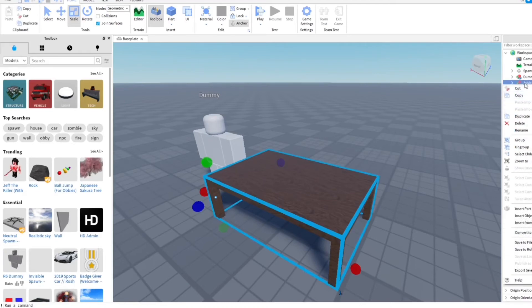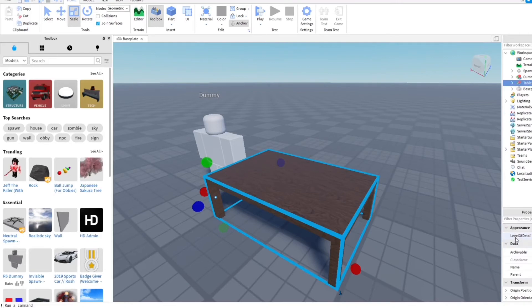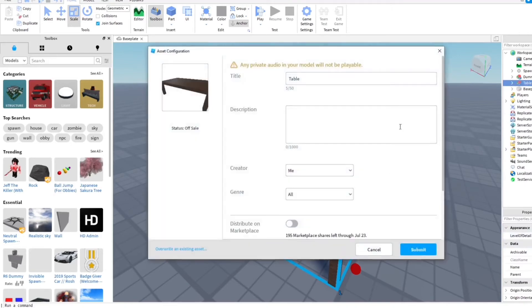We're gonna go ahead and right-click on the table and we're gonna go to save to Roblox. Which is gonna be in the Explorer. Hope we have that open now, it's this table.